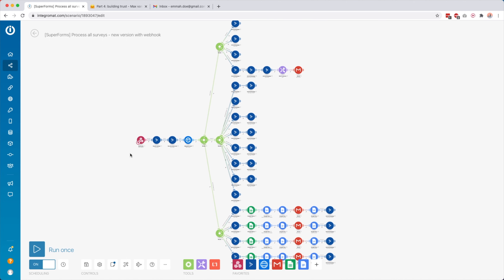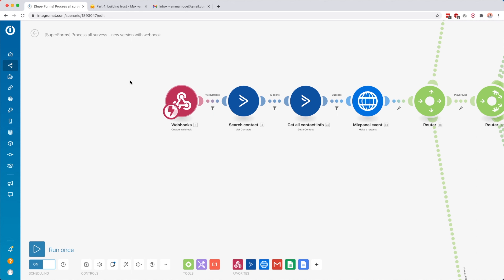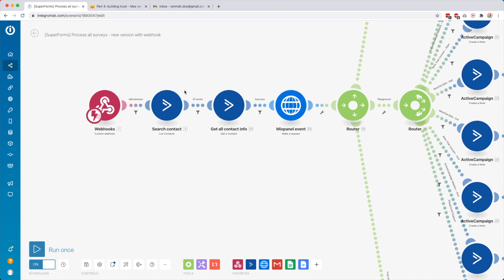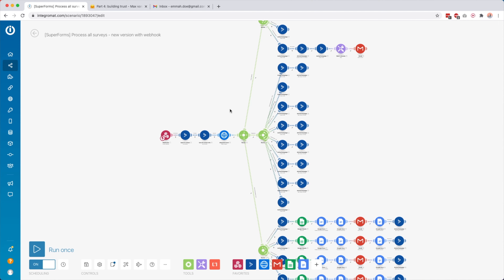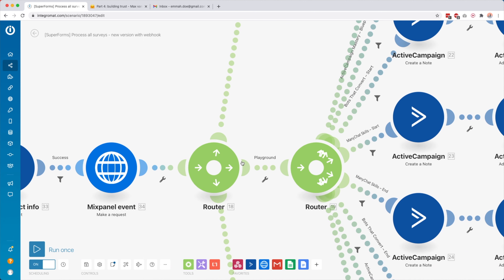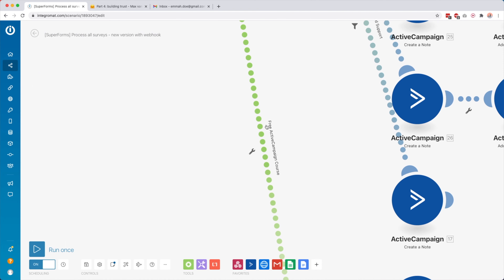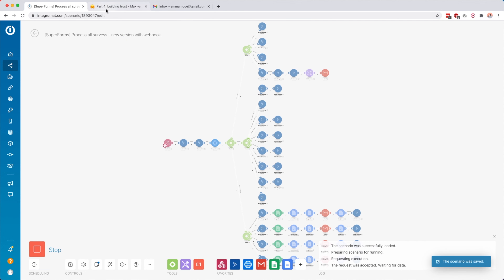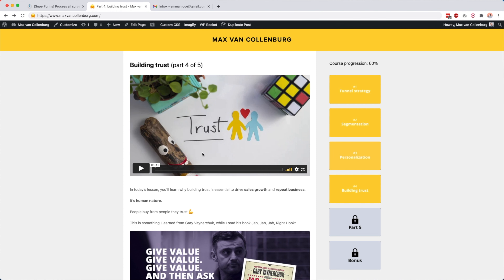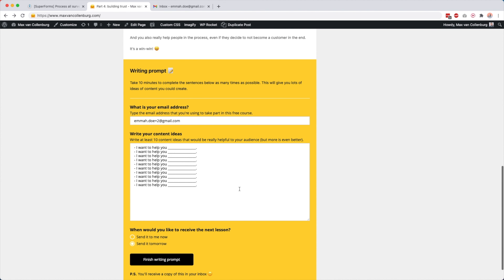Scenario number seven: I'm using this scenario to process all my surveys — it's also the biggest one so far, but it's actually pretty simple. It's doing the same thing over and over again for all my different surveys. I have an unsubscribe survey, surveys at the beginning and end of my courses, writing prompts in free email courses, and so on. Whenever this webhook gets data from my form tool called SuperForms — whenever somebody fills it out — this module starts. Then I use two modules to look for the contact inside ActiveCampaign. I send some data to Mixpanel to see how many people are filling out those surveys. Then I use a router to organize this scenario — I have routes called 'General Website Surveys,' 'Playground Surveys,' and 'Free ActiveCampaign Course Surveys.'